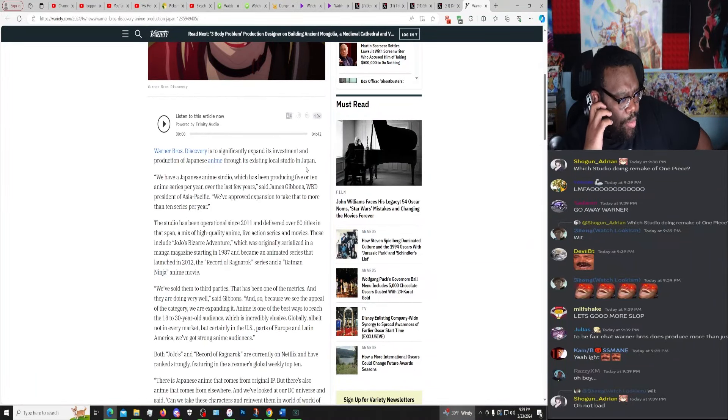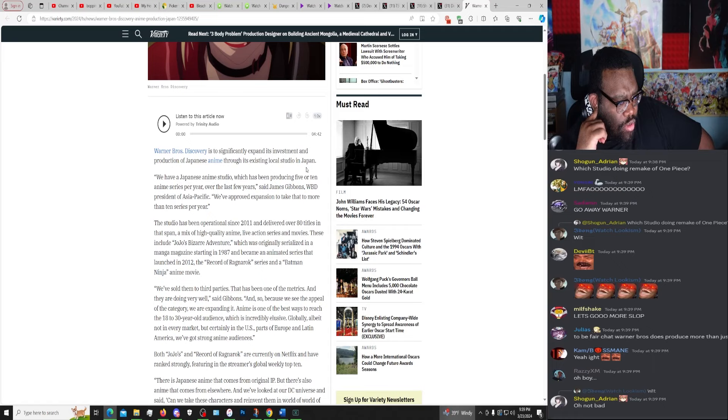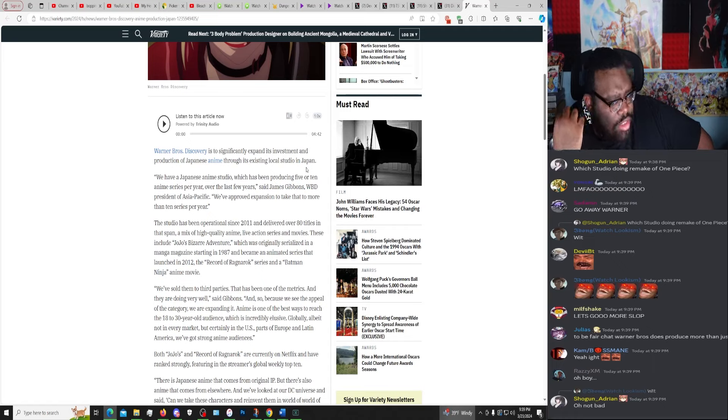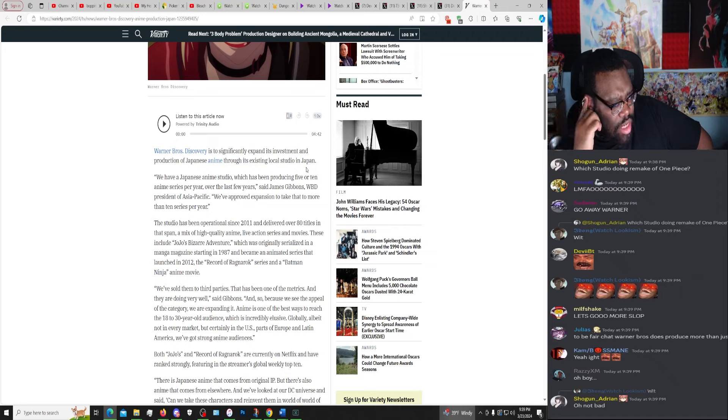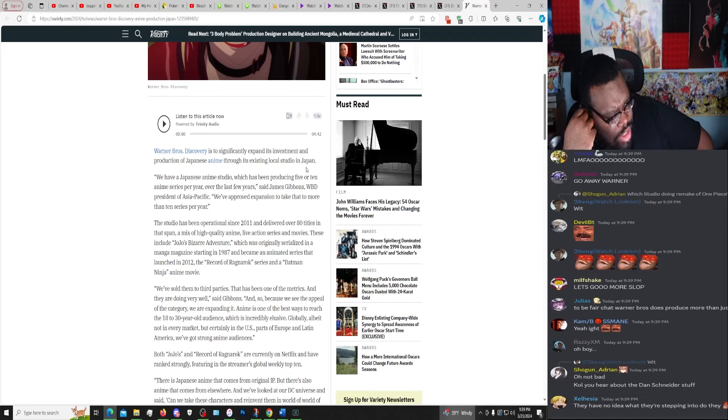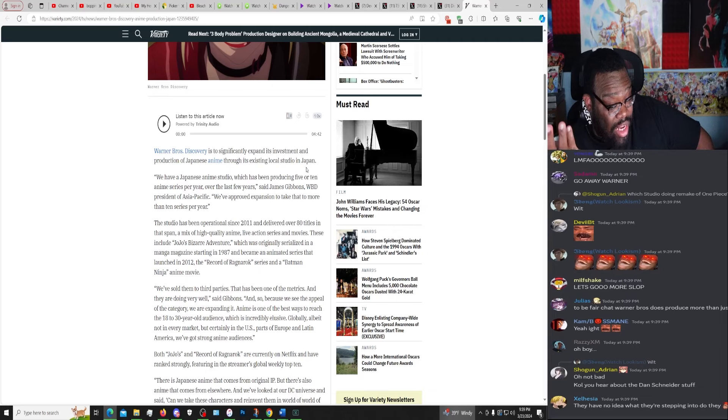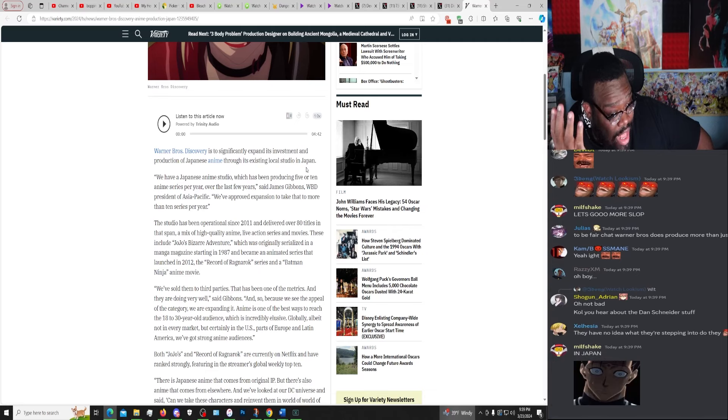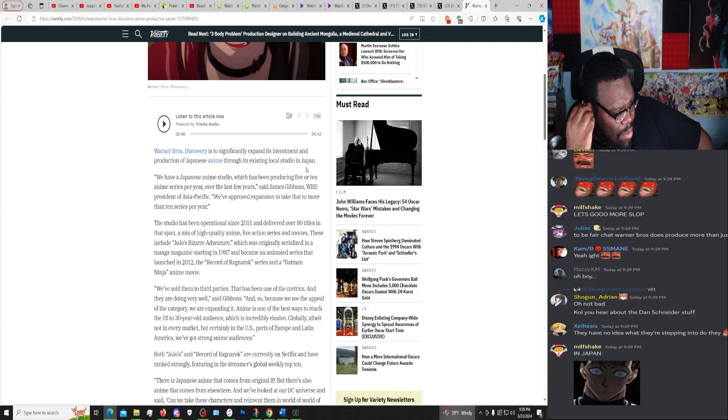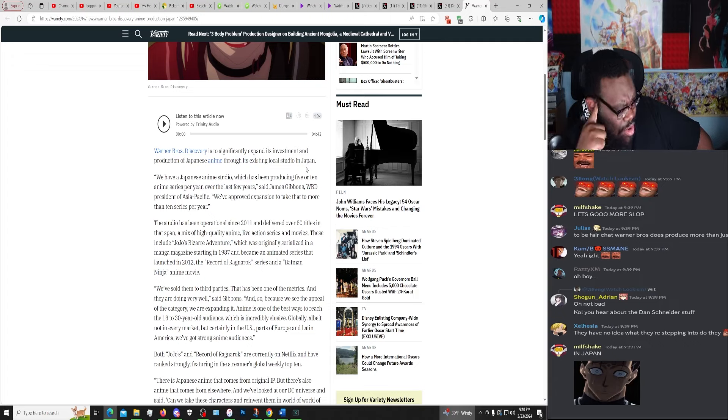We have a Japanese anime studio which has been producing four to ten anime series per year over the last few years, said James Gibbons, WBD President of Asian Pacific. We've approved expansion to take that to more than ten series per year. How many titles they work on every way, really?